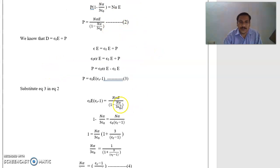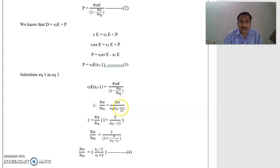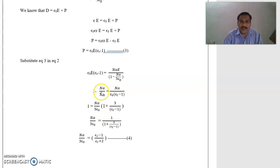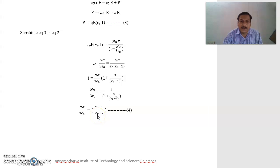Substituting equation 3 into equation 2, we get ε₀·(εr − 1)·E = N·α·E / (1 − N·α/3ε₀). Replacing the denominator on the right with the numerator on the left, 1 − N·α/3ε₀ = N·α / (ε₀·εr·(εr − 1)). E cancels throughout. Rearranging: N·α/3ε₀ = (εr − 1)/(εr + 2). This is equation 4, also called the Clausius-Mossotti relation.